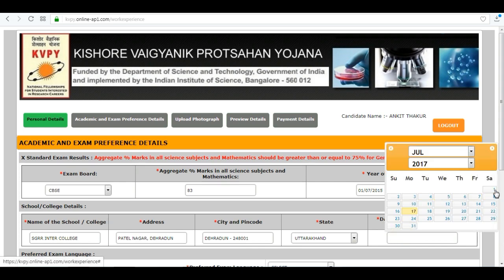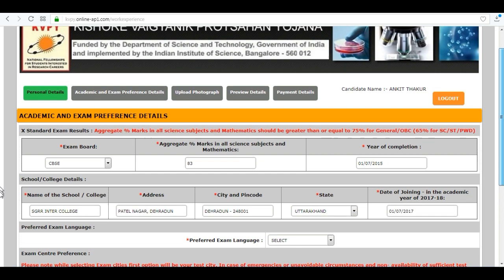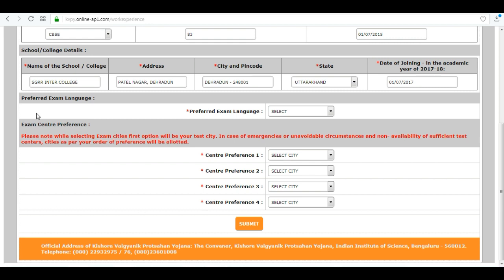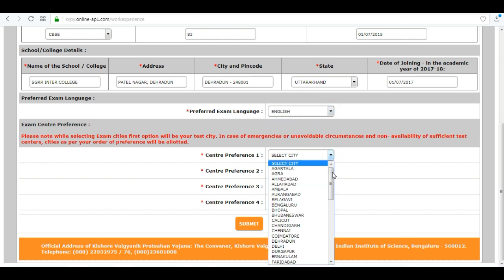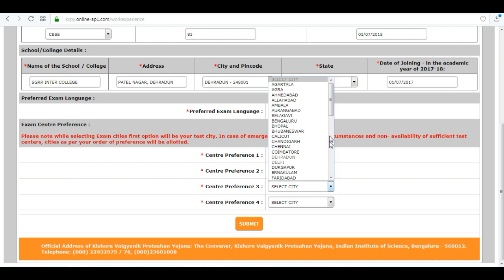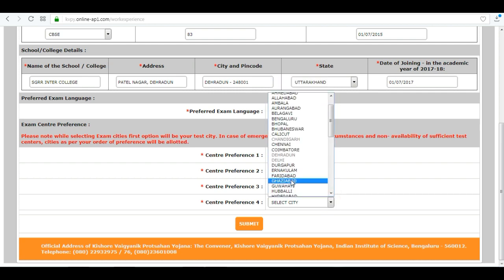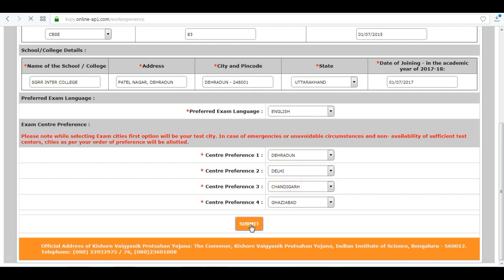Next is preferred exam language — select English or Hindi. Next is your exam center preference — you can choose up to 4 exam centers as per your preference, and then click on submit.